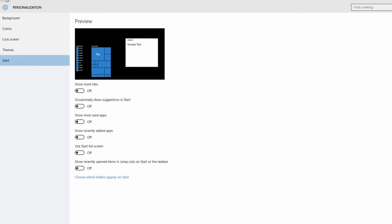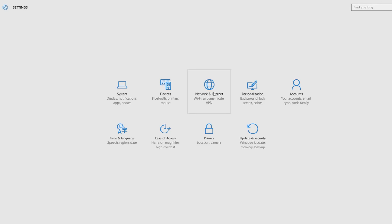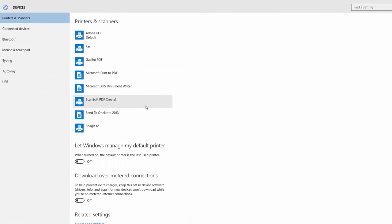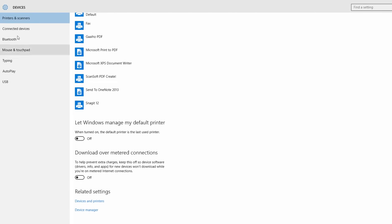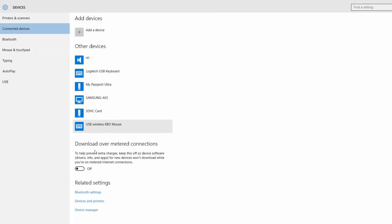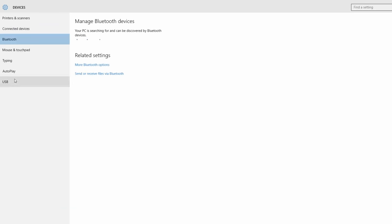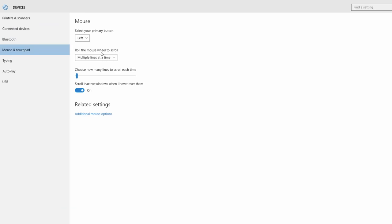Choose which folder to appear on Start. There is another connection between the networks and the internet, and the device and Bluetooth. These deal with problems with networks and the internet.